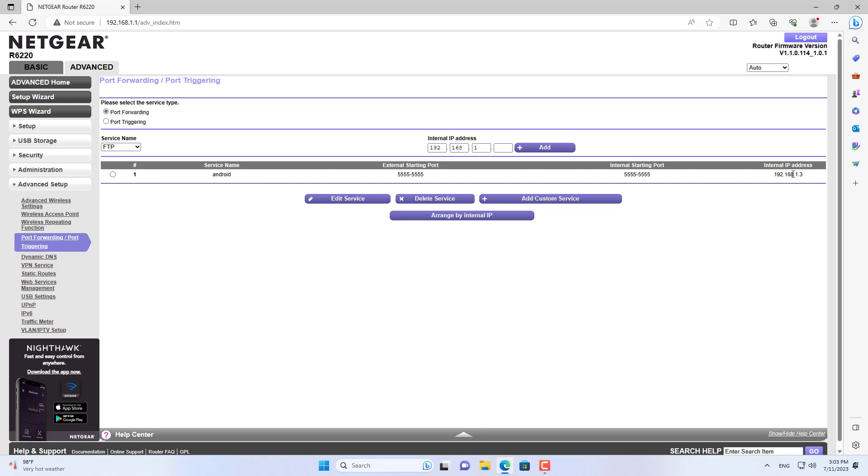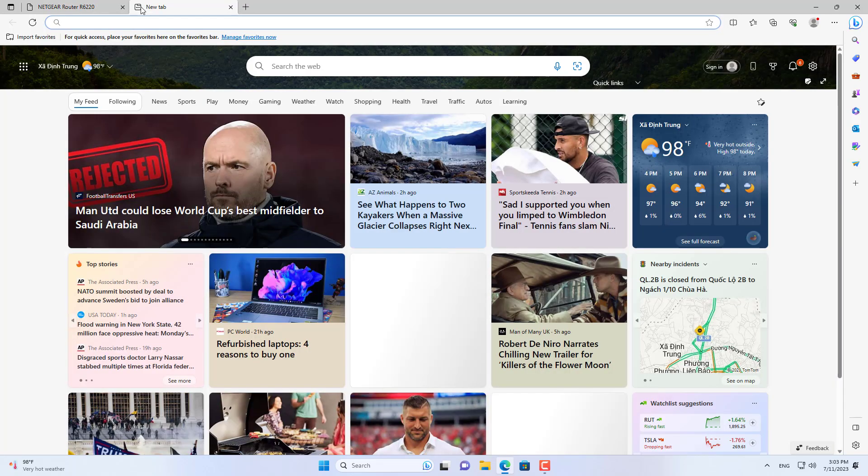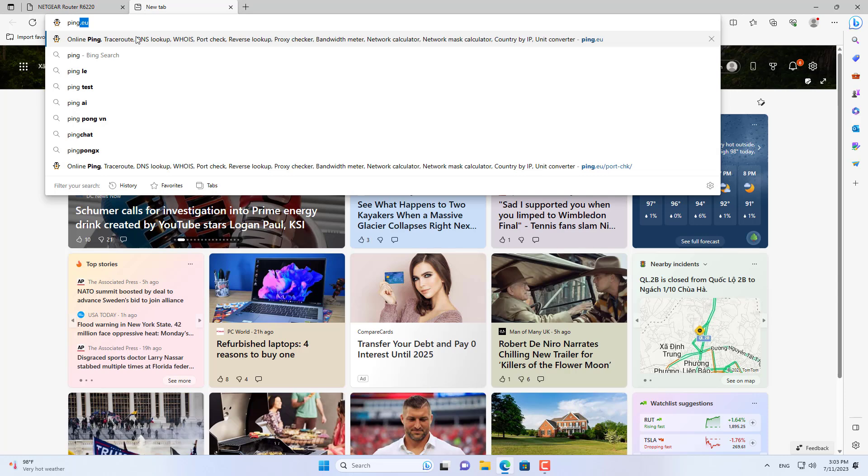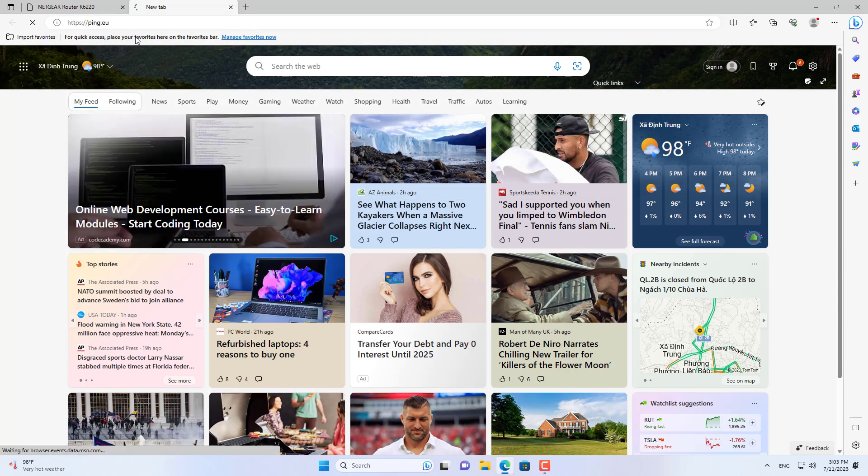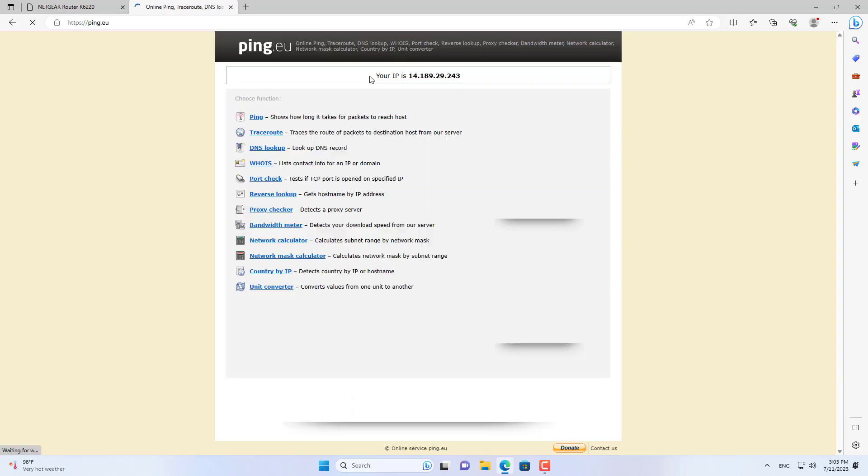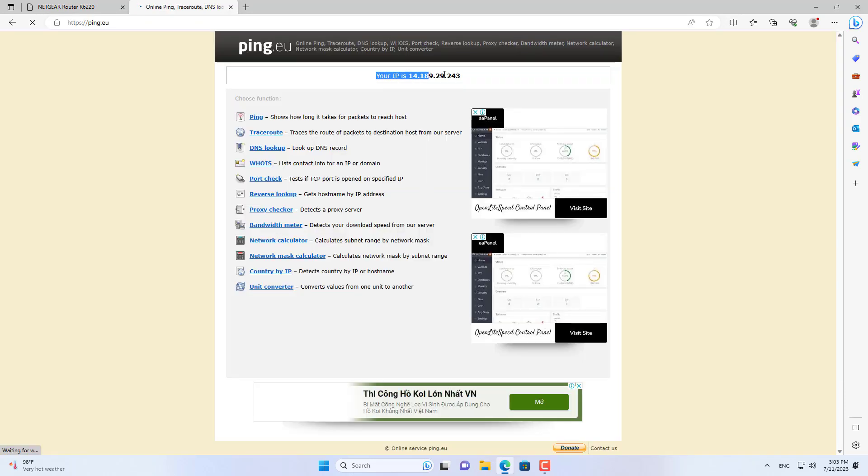One thing you need to know is the public IP address that your Android phone is using. Just go to ping.eu and you will know the public IP address you are using.